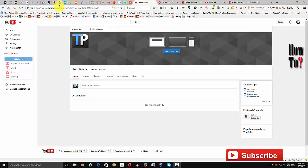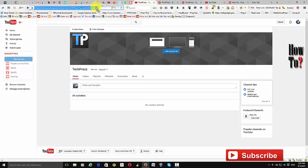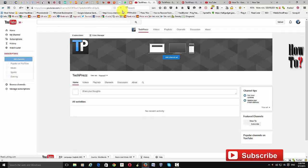The default YouTube channel URL looks like this: youtube.com/channel/ followed by lots of numbers and numerals. This is really not a unique URL, and your visitors are not going to remember this. So having a unique YouTube channel URL is very important and you must get one.